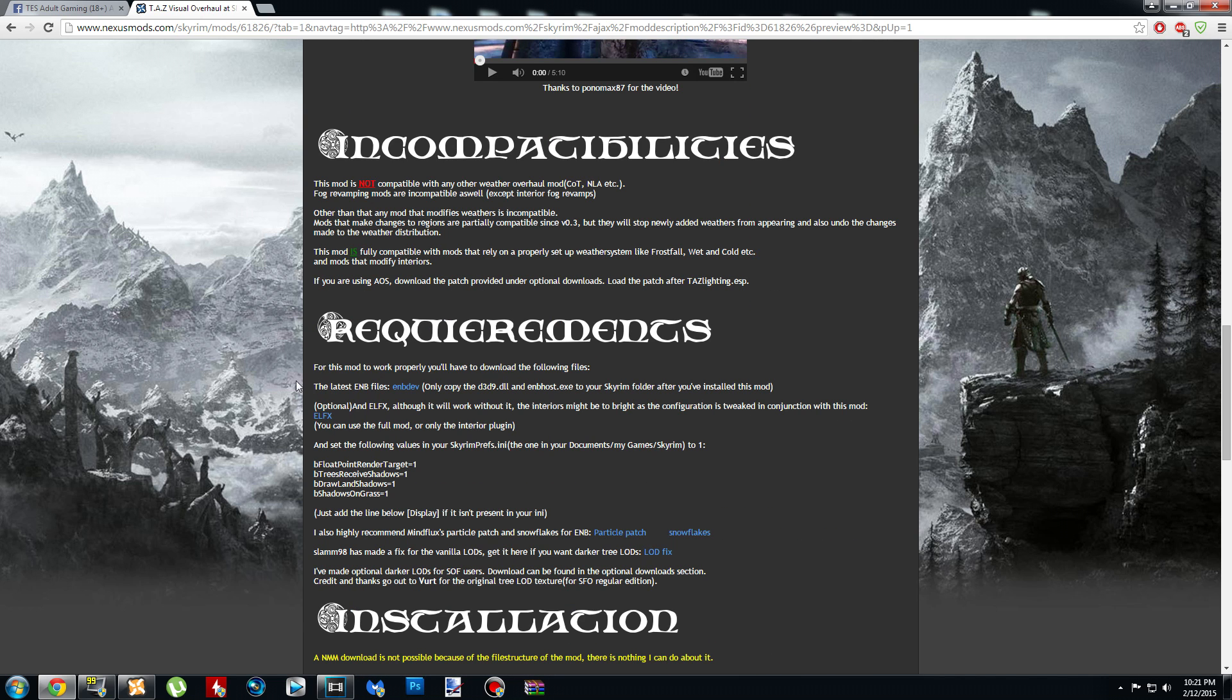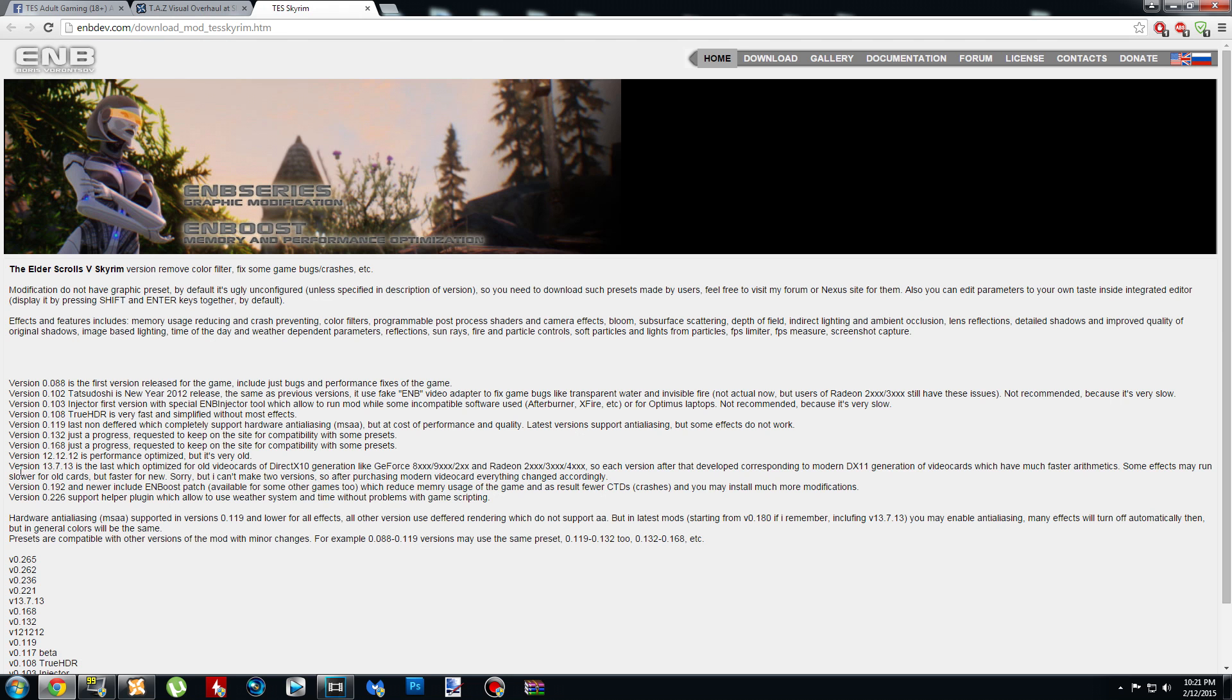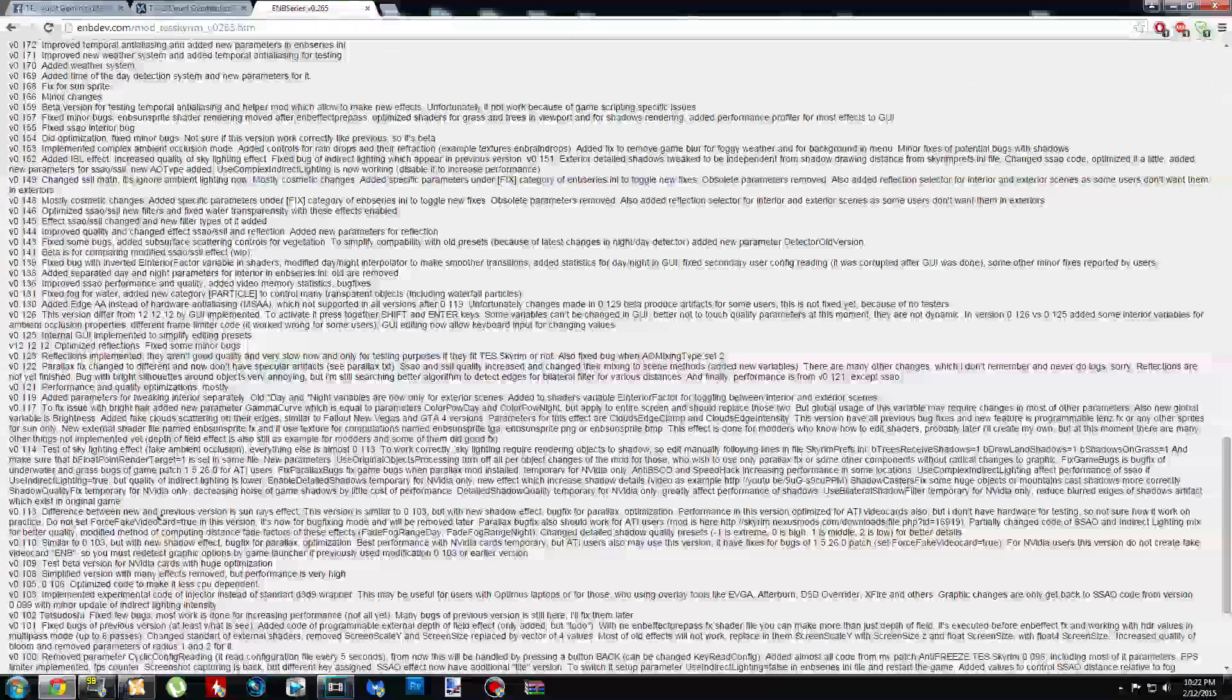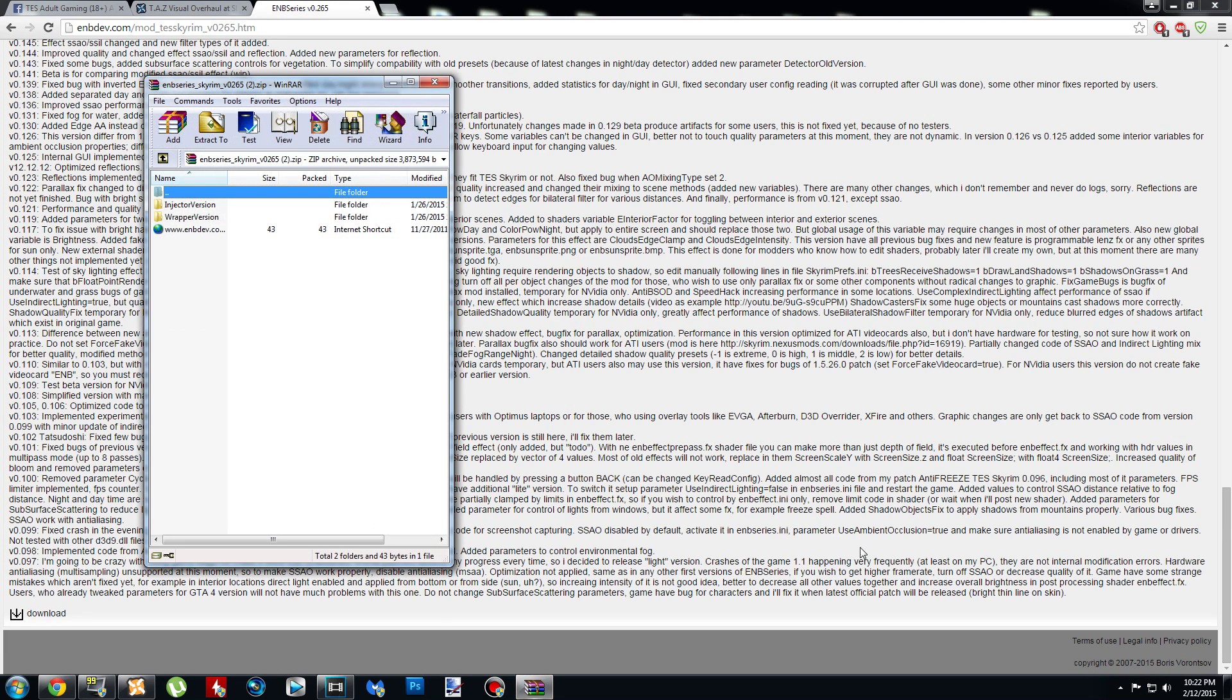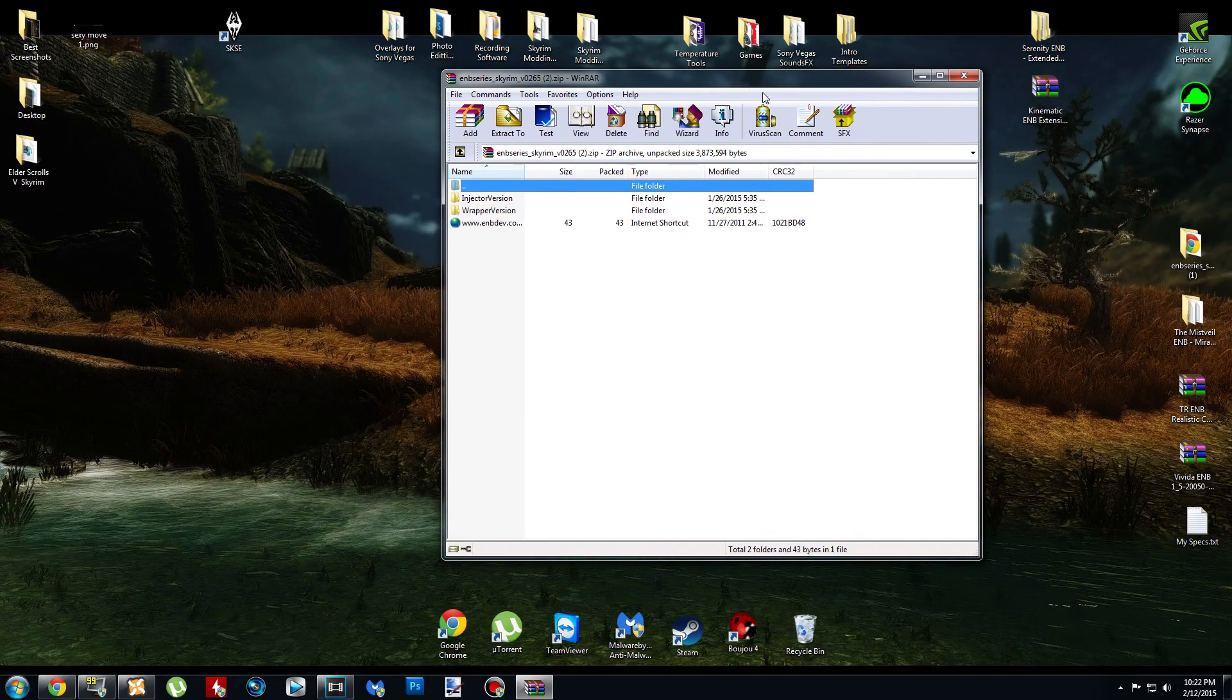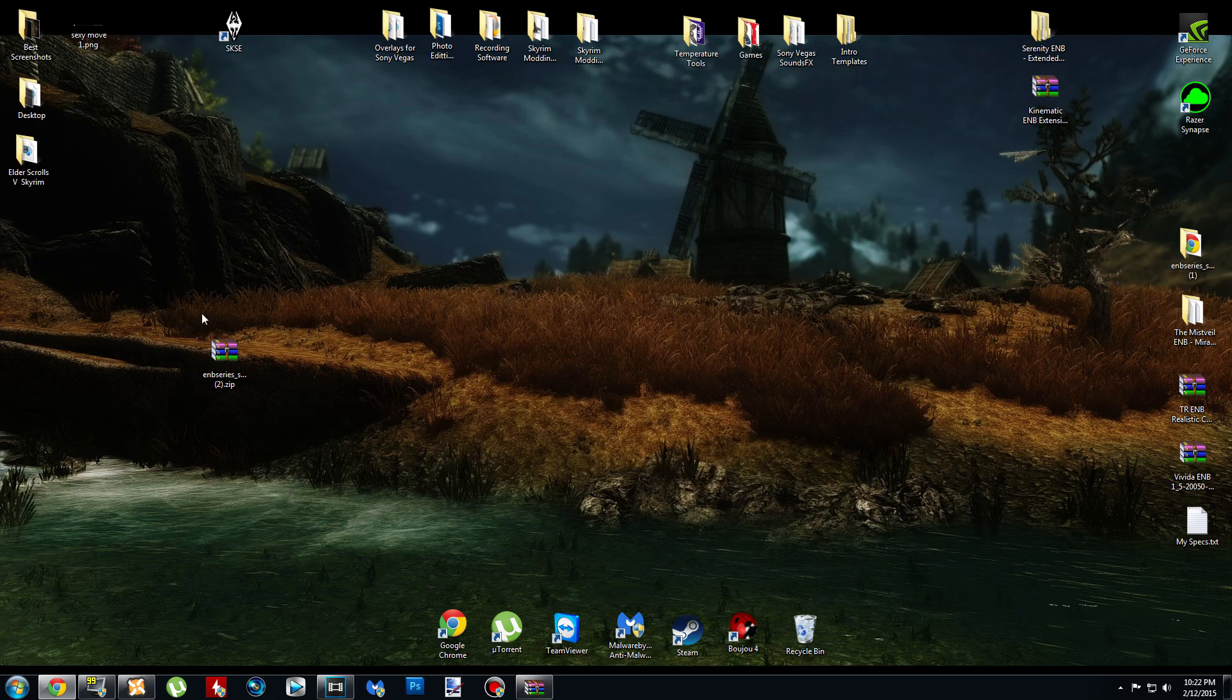So let's get started. It says you're going to download the latest ENB file, so go ahead and right click on ENB Dev and click Open Link in New Tab, otherwise it will take you off this page. Now, it uses the newest binary, so go ahead and click on the 265 binary, scroll all the way down to the bottom of the page, and click Download. I'm using WinRAR, you might be using 7-Zip, but they're pretty much the same program. You're going to need a program that extracts or handles archives.